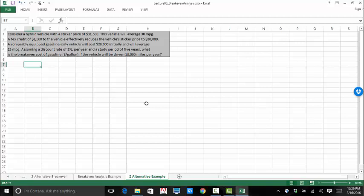So now let's consider a hybrid vehicle with a sticker price of $31,500. The vehicle will average 30 miles a gallon. A tax credit of $1,500 to the vehicle effectively reduces the vehicle's sticker price to $30,000. A comparably equipped gasoline-only vehicle will cost $28,000 initially and will only average 25 miles a gallon. So we're going to assume a discount rate of 3% per year and study a period of five years. What is the break-even cost of gasoline if the vehicle will be driven 18,000 miles per year? That's a lot of miles. The discount rate is fairly low and the study period of five years is reasonable for a car's expected life.